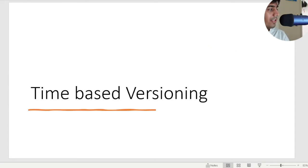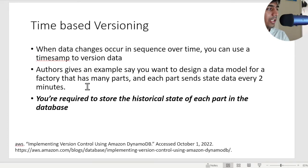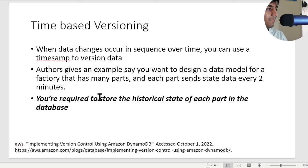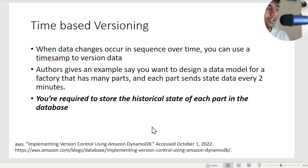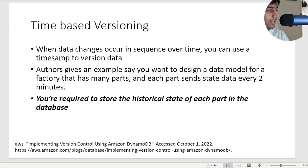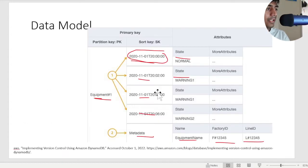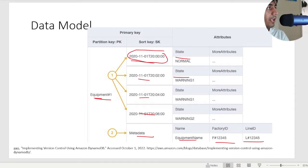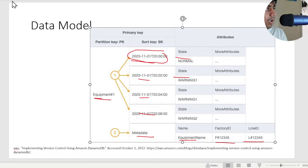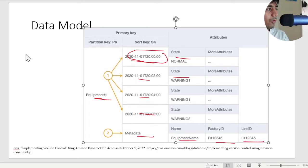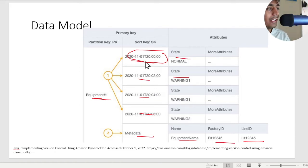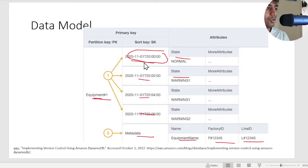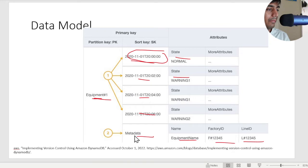Let's discuss what time-based version is. The author gives a very nice example. Consider you are trying to model a factory that has many parts and each part sends its state every two minutes, and you are asked to record the historical state of each part in the database. The author shows a beautiful example. If you observe carefully, an equipment has several states and the way the author is modeling the different versions or different states is through a timestamp.